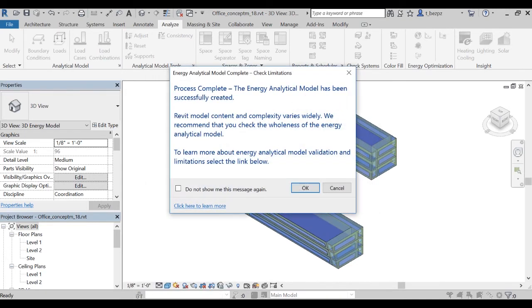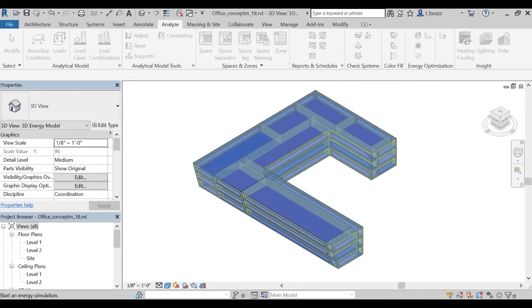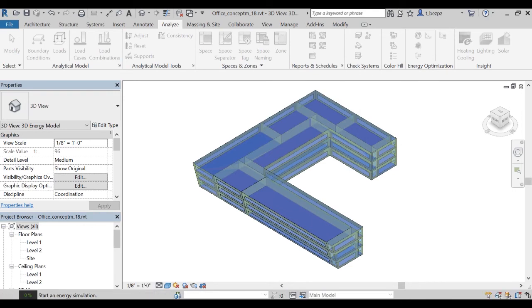Another window pops up when the process is complete. You are now ready to generate insight. Click OK. You will also get an email confirmation that your model is received, and another one when your analysis is complete and ready for study.